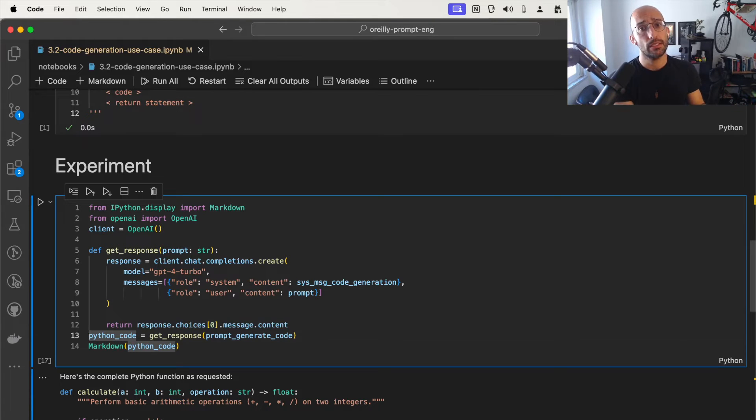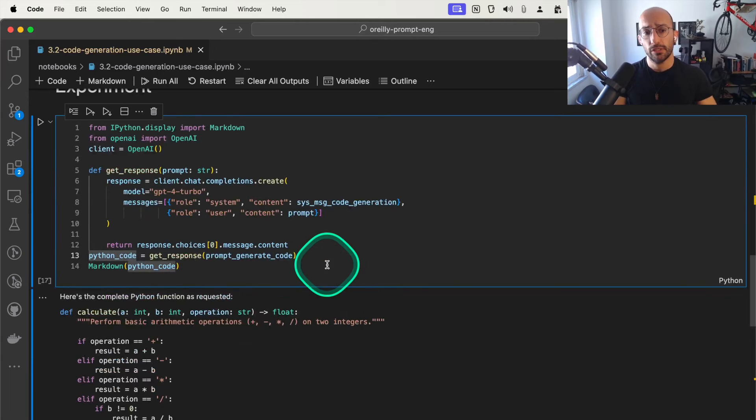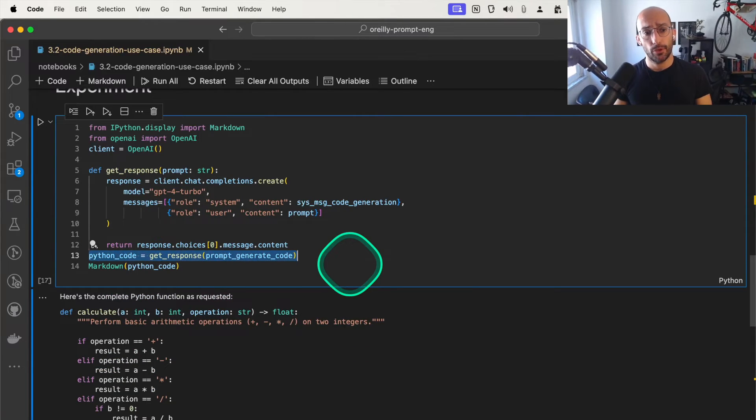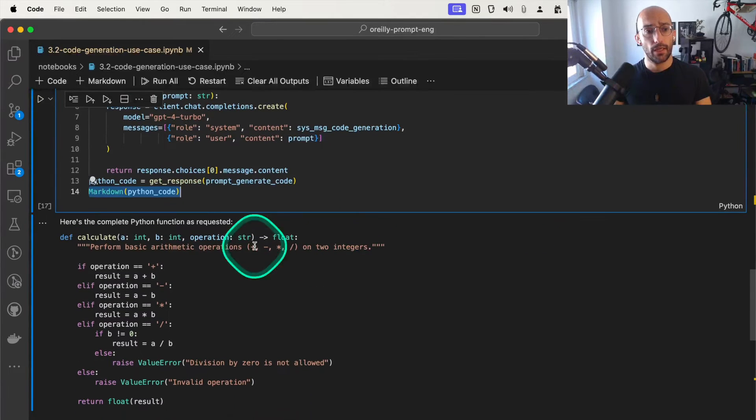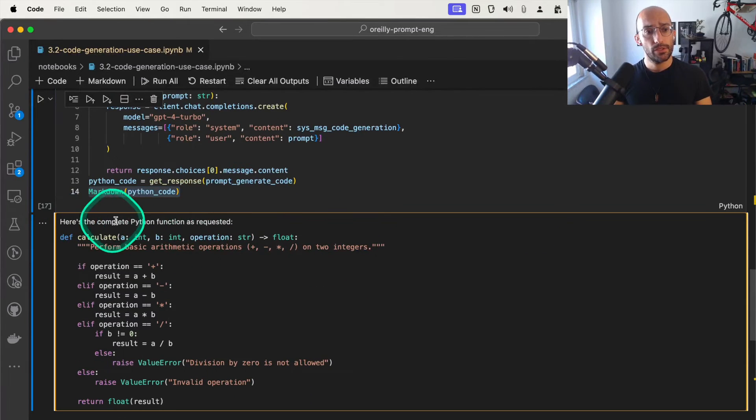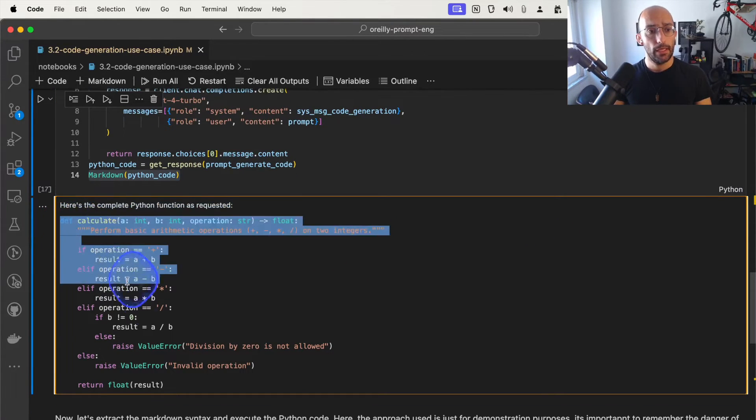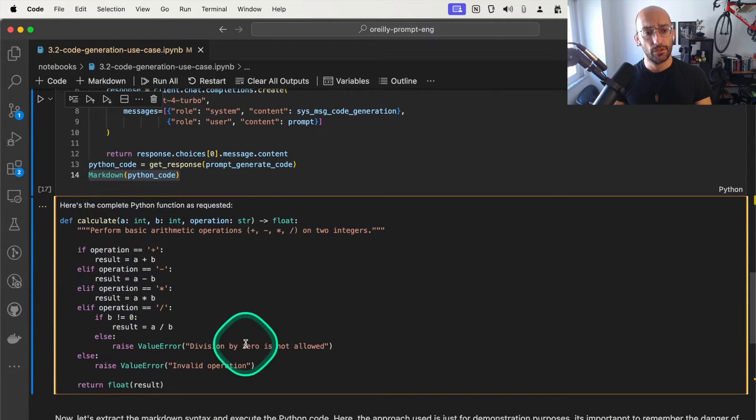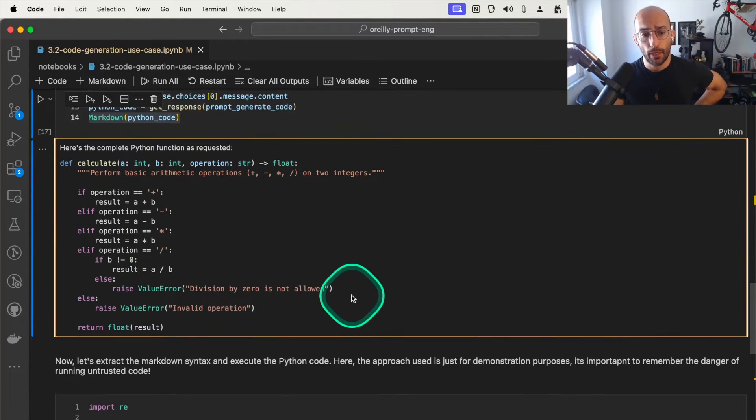I generate the Python code, and if I print it with markdown, this is what I get. Here's the complete Python function as requested, and I have here the function that was returned by the model. It's pretty good. It looks pretty nice.